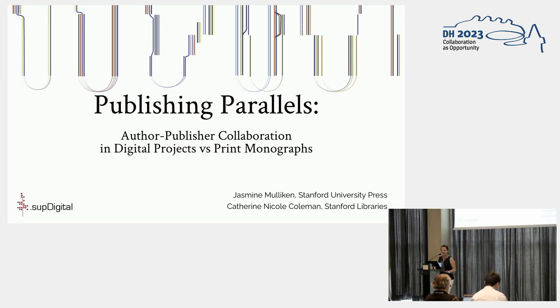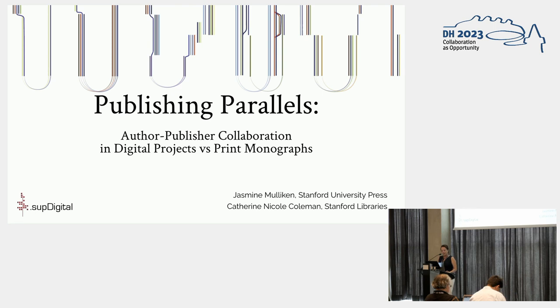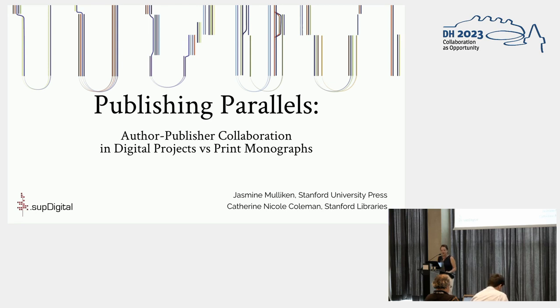The grant that SUP received was part of a family of grants awarded to university presses to help them support digital scholarship. Other Mellon initiatives included University of Minnesota's Manifold platform, Michigan Publishing's Fulcrum platform, and UBC and Washington Press's Raven Space platform. But unlike these other initiatives, SUP was not setting out to develop a publishing platform.